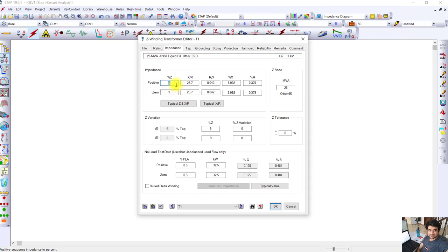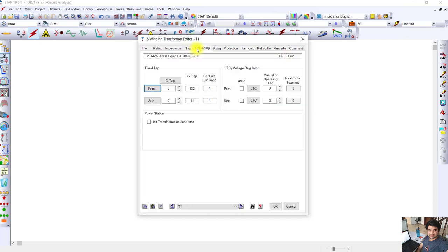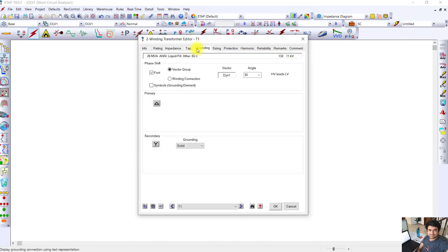For high voltage, if the voltages are increased, short circuit levels are increased, so manufacturers are making transformers with higher percentage impedances. Next, we are not considering grounding here.